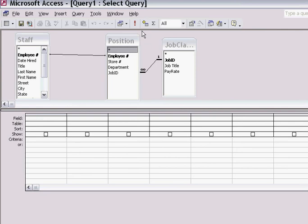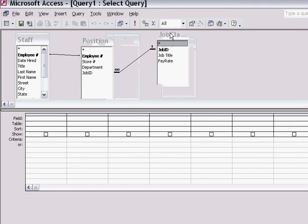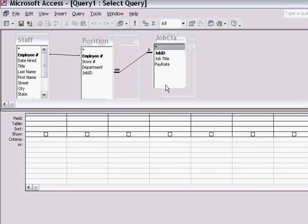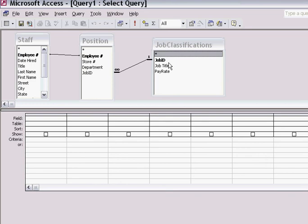You need to check in this staff database that the employee field names connect to the employee field name in the other tables. The exception here is that the job classification table connects to the position table via the job ID field.